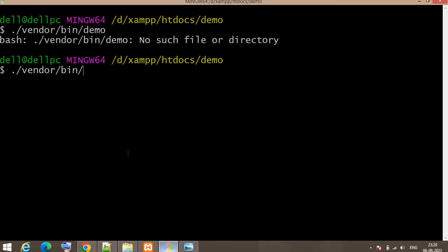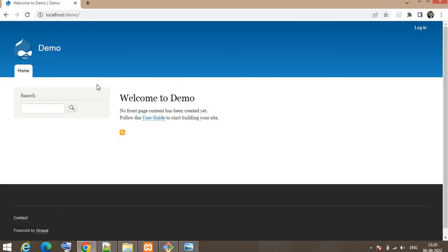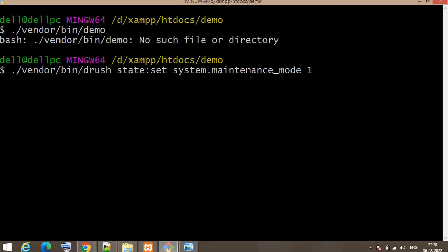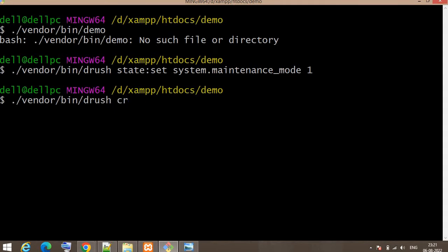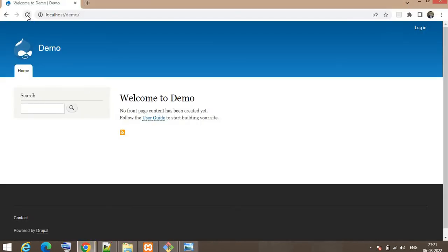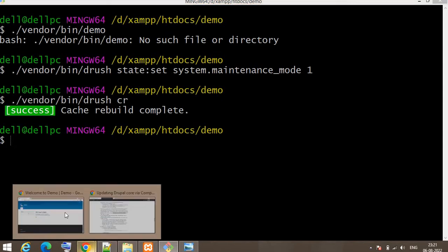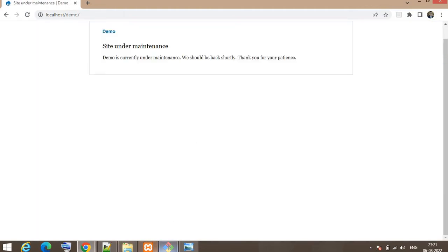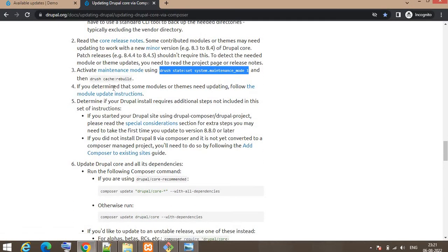Right now my website is not under maintenance — it is accessible to everyone, including anonymous users. I will run this command, and after that clear the cache. It is now rebuilding the cache — just wait for the cache rebuild to complete. Now check if the website is in maintenance mode or not. Yes, the website is now under maintenance.